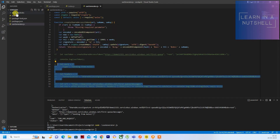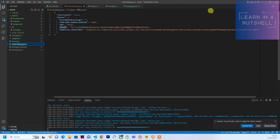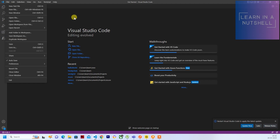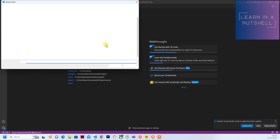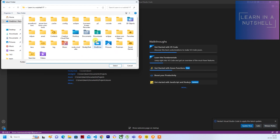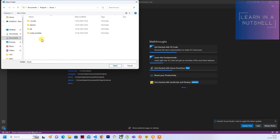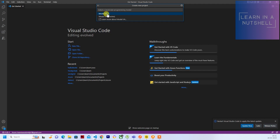We'll create a fresh project so as not to cause confusion. Let's open a new window, press F1 and select 'Create Function'. It's asking for a folder — let's go to Documents, Projects, Azure, and create a new folder called 'Azure Service Bus'. Open and select that folder.